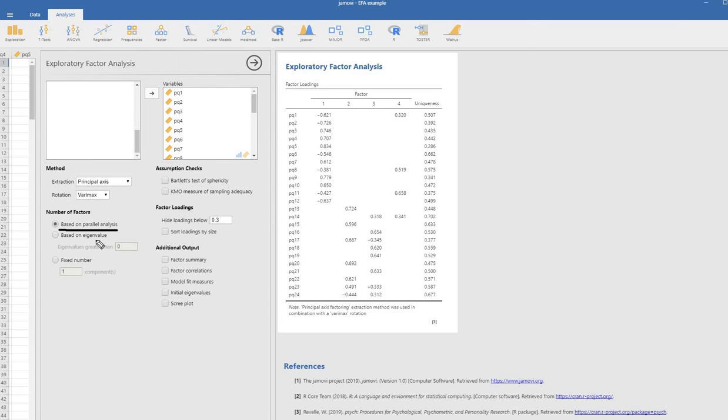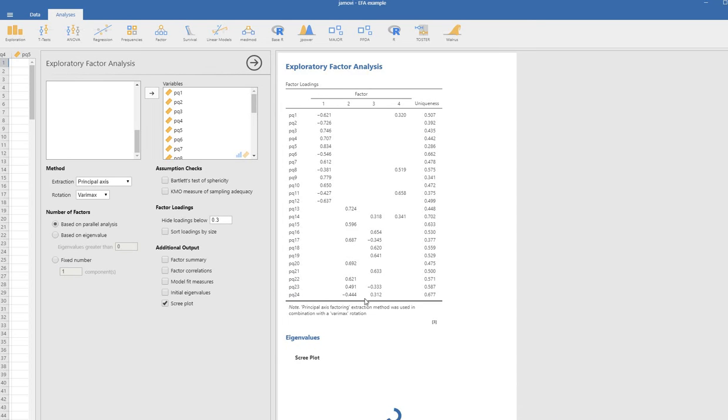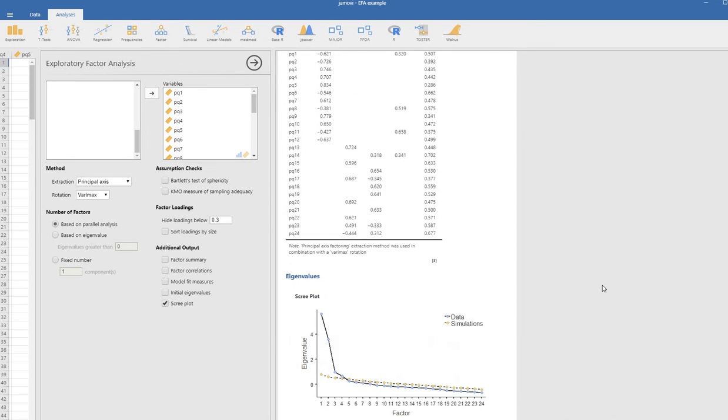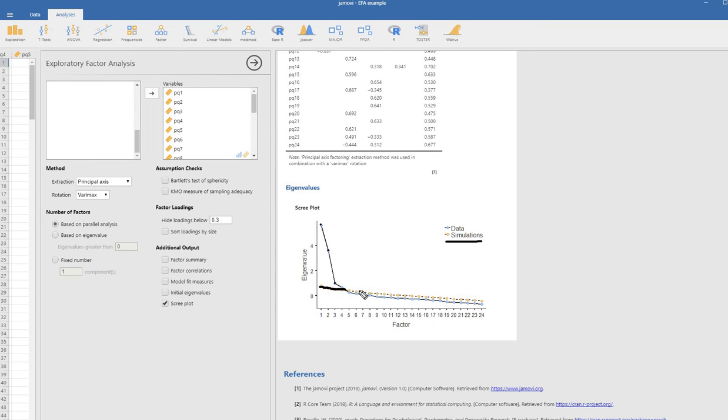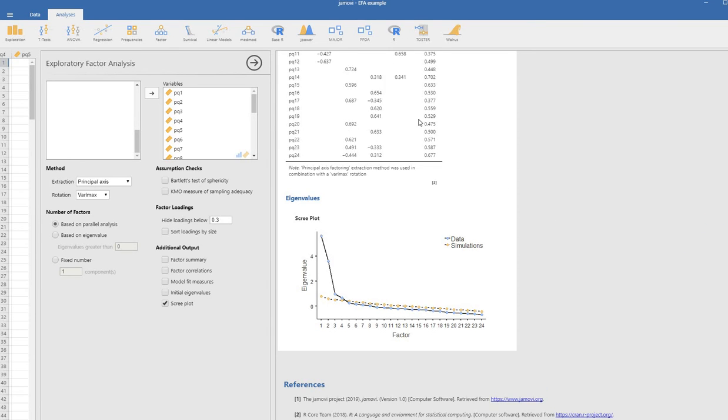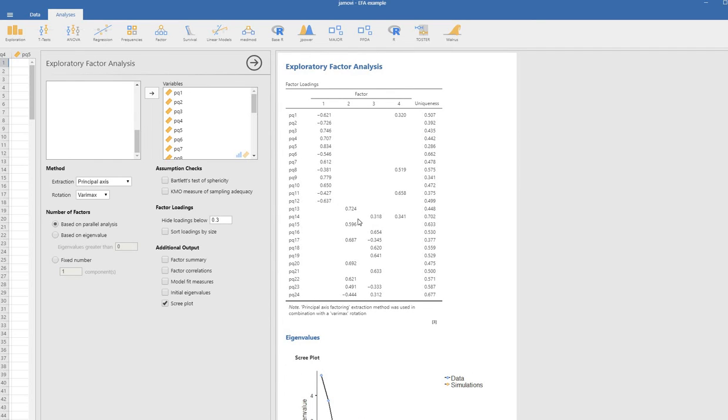Basically with parallel analysis, the eigenvalues from your data are being compared against randomly generated eigenvalues. I'm going to click on scree plot right here so we can take a look at the eigenvalues from our data, which is in these blue dots right here, versus the eigenvalues that are simulated in these cream colored dots. You can see that the random eigenvalues begin to exceed the eigenvalues from our data at about the fourth factor. That's why you see the four factors being reflected in this table up above.